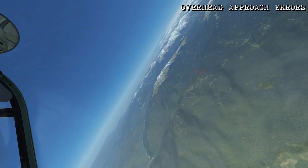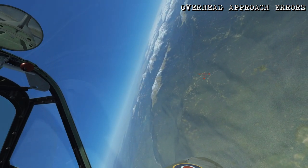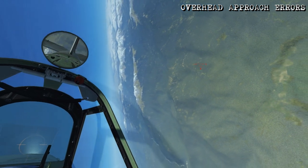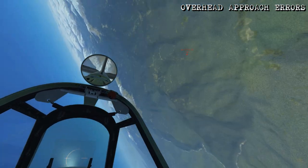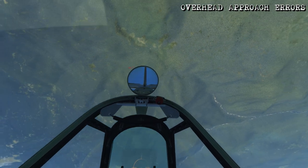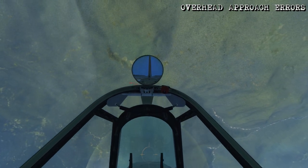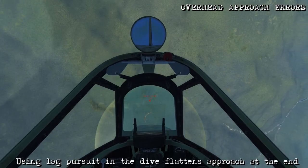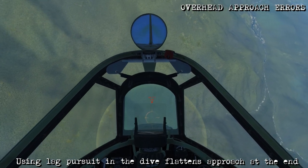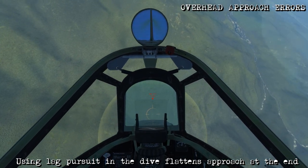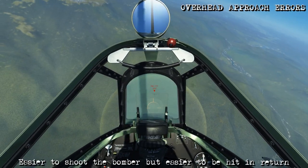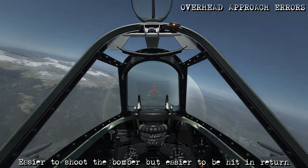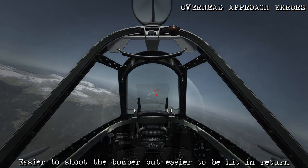Entry is the same — initiate that nose-high climbing turn and roll towards the target. Continue the roll so it will intercept the line of flight, but as we come down, instead of holding that lead pursuit, you're going to have the bomber in front of the gunsight and have it in lag pursuit. As you reach firing range, this results in a zero lead deflection shot, which can make it easier for the gunners to hit you as well.